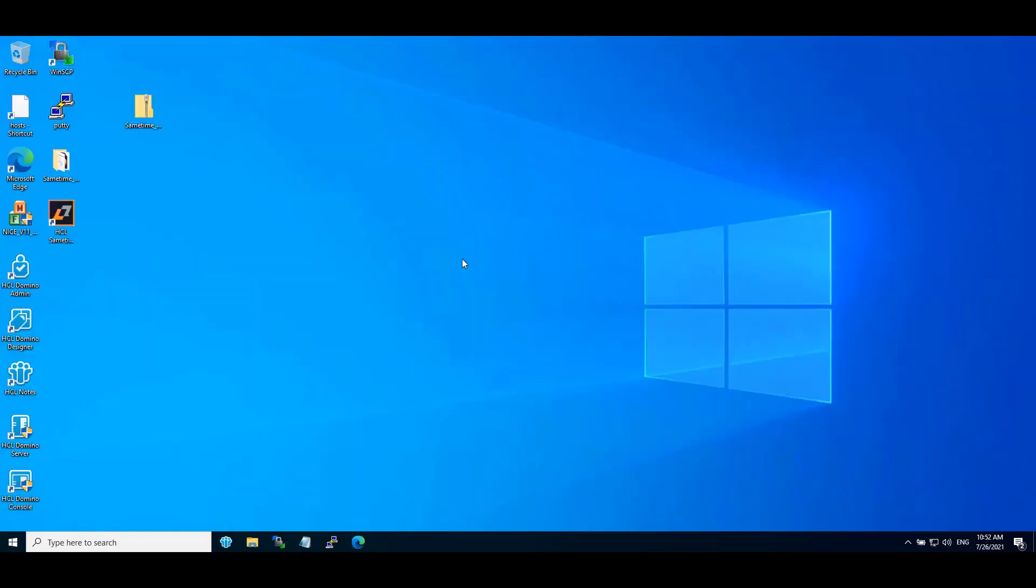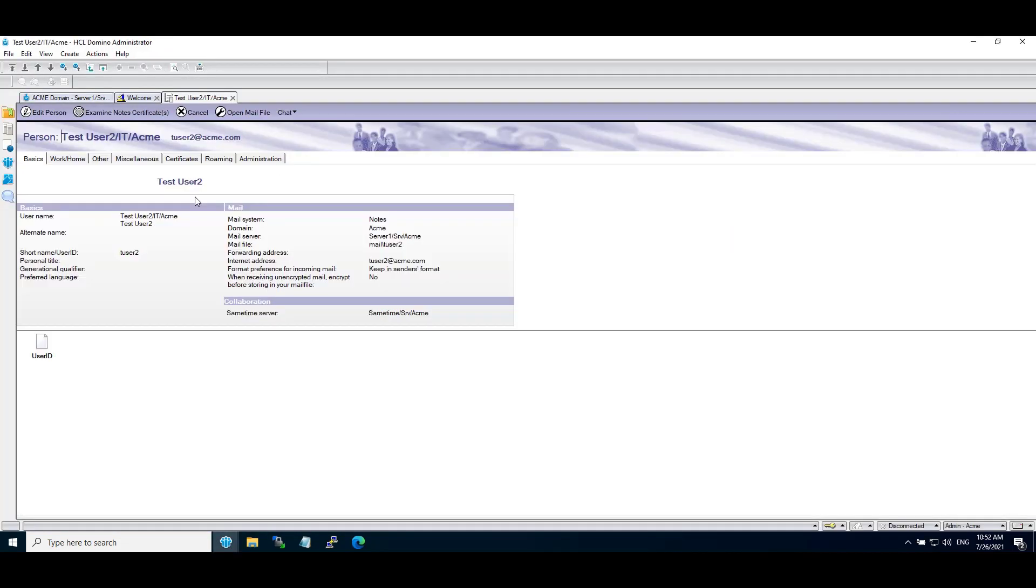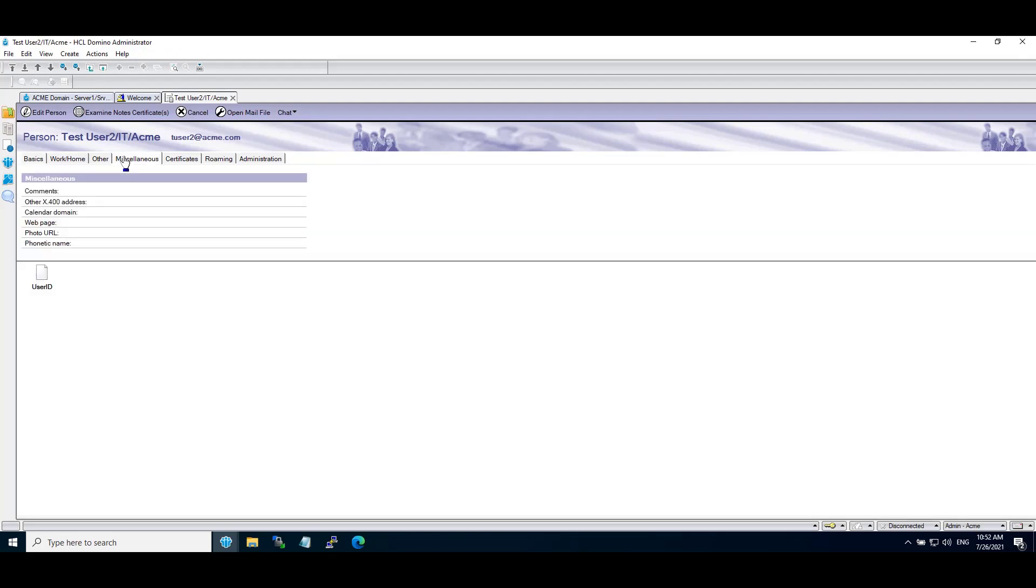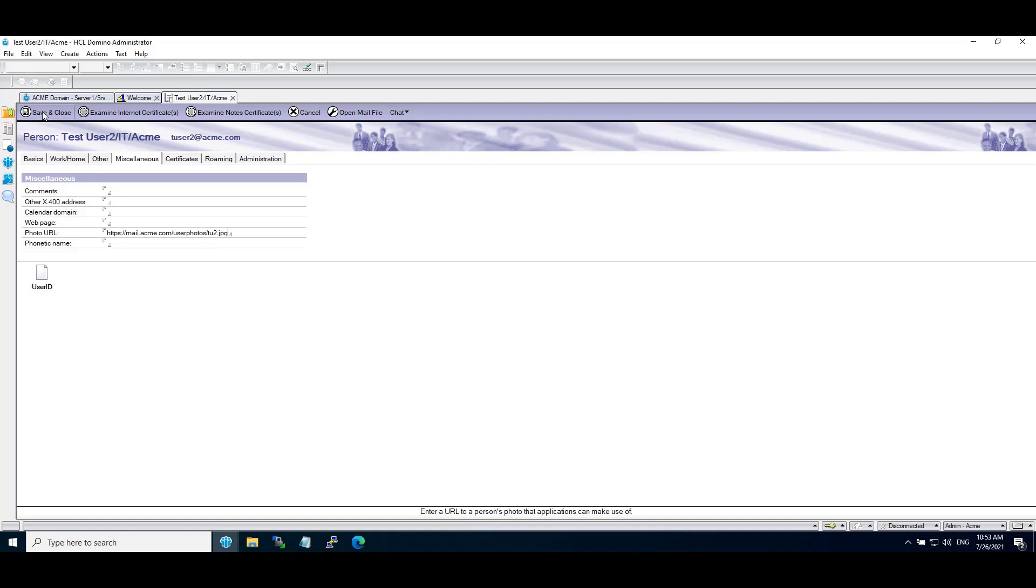Now go to Domino Administrator client. Go to People view. Open the person document of the user whose photo needs to be added. Click on Miscellaneous. Specify the URL for each user in the Photo URL field of the person document as per the user's file. Save.